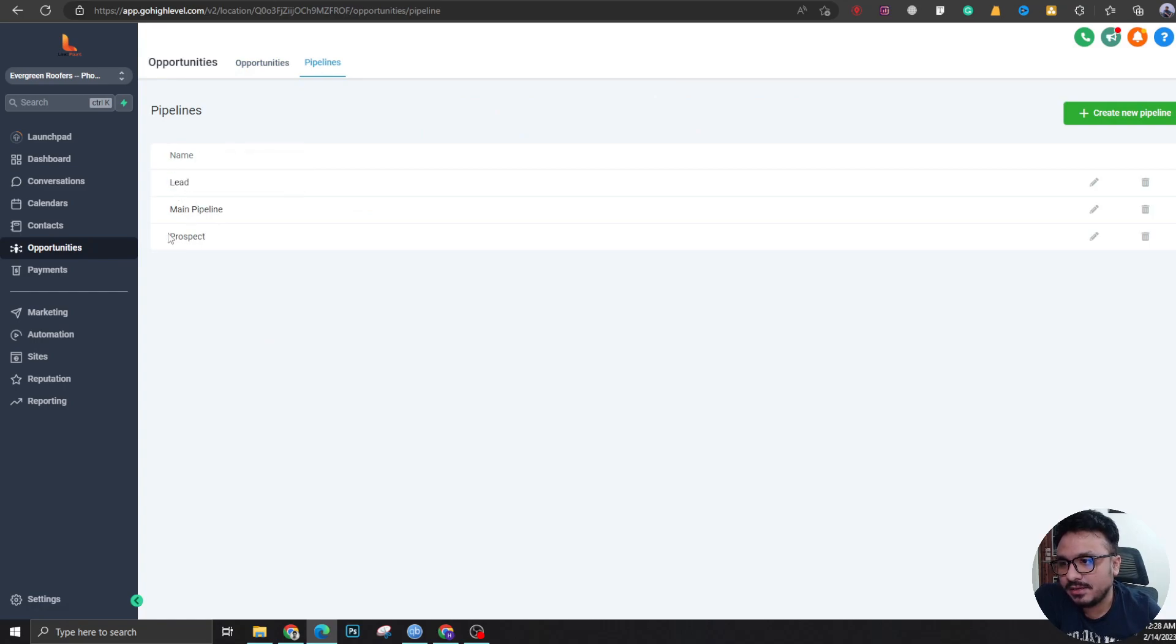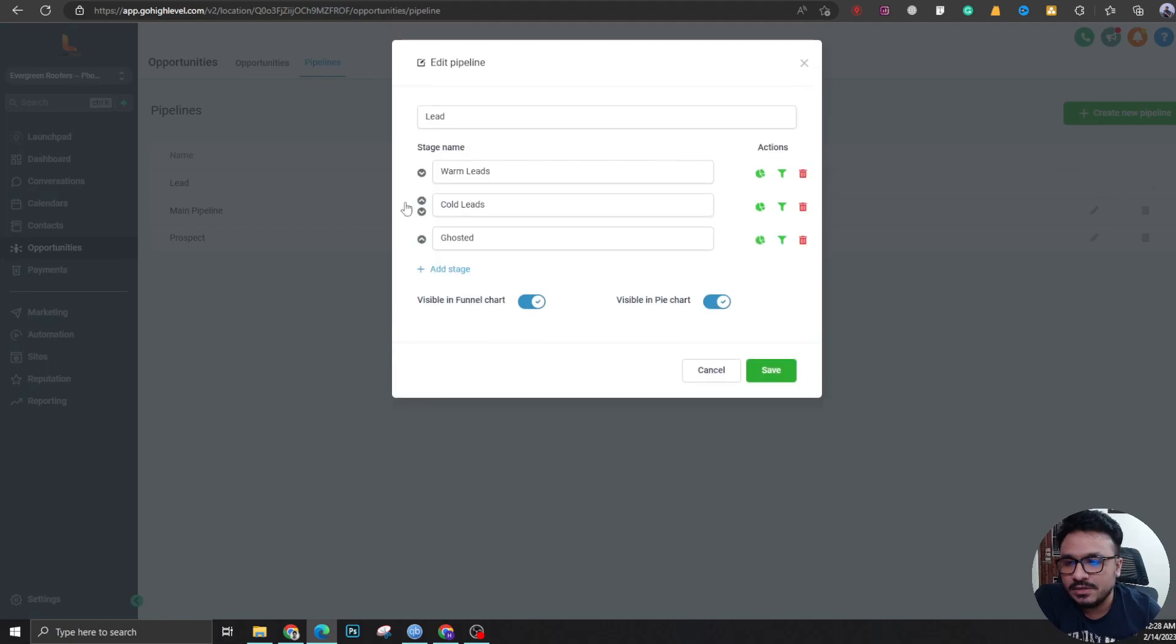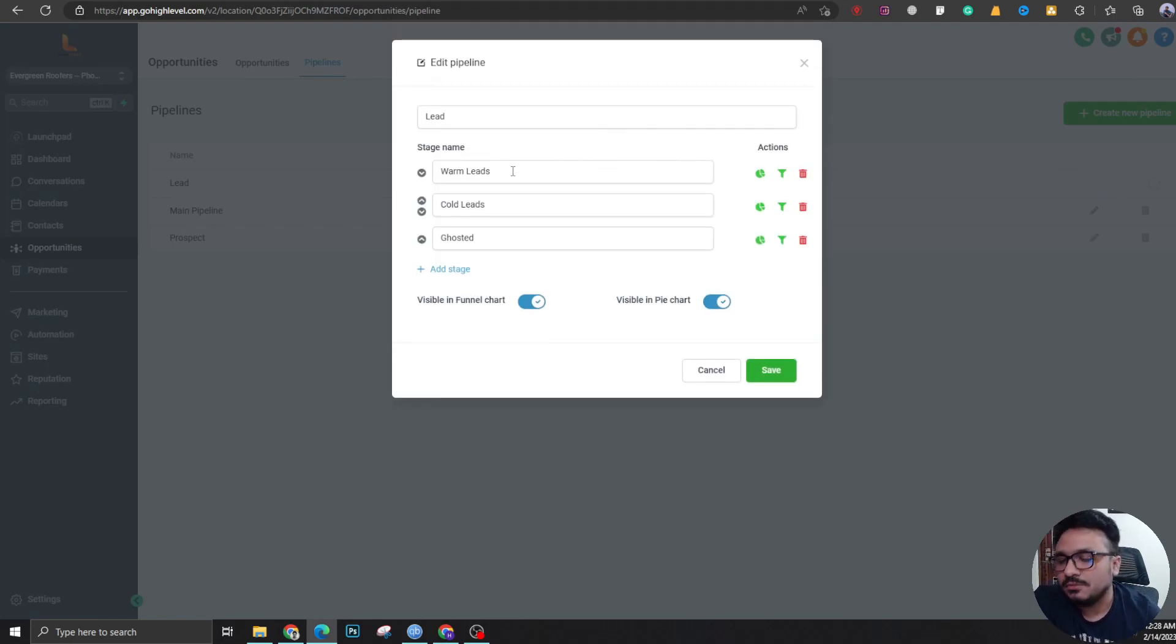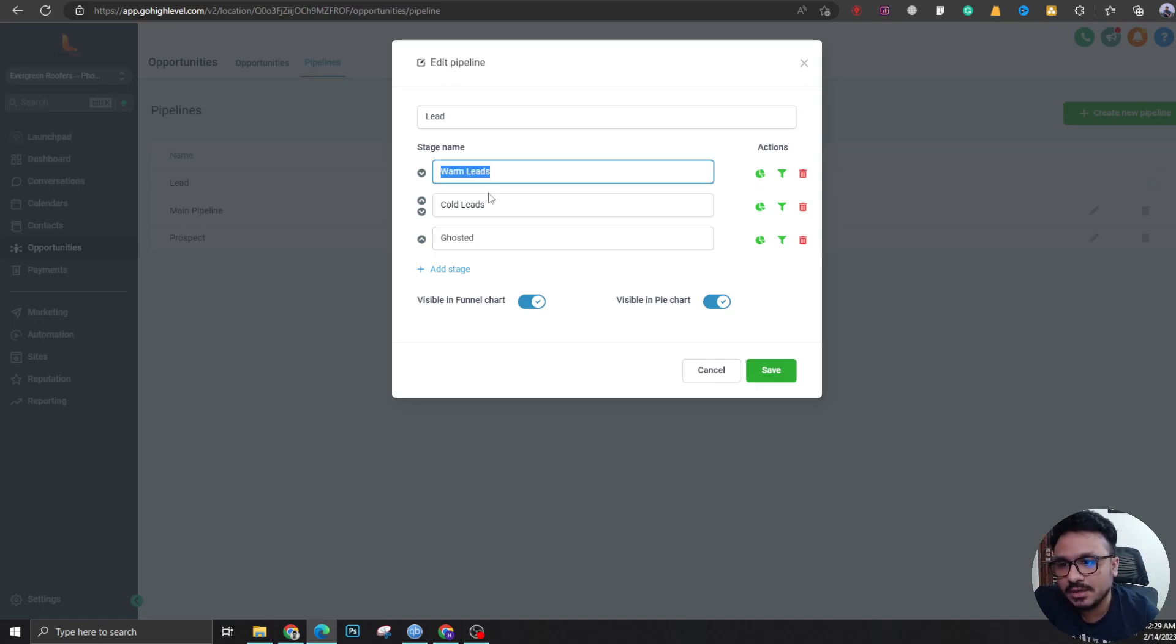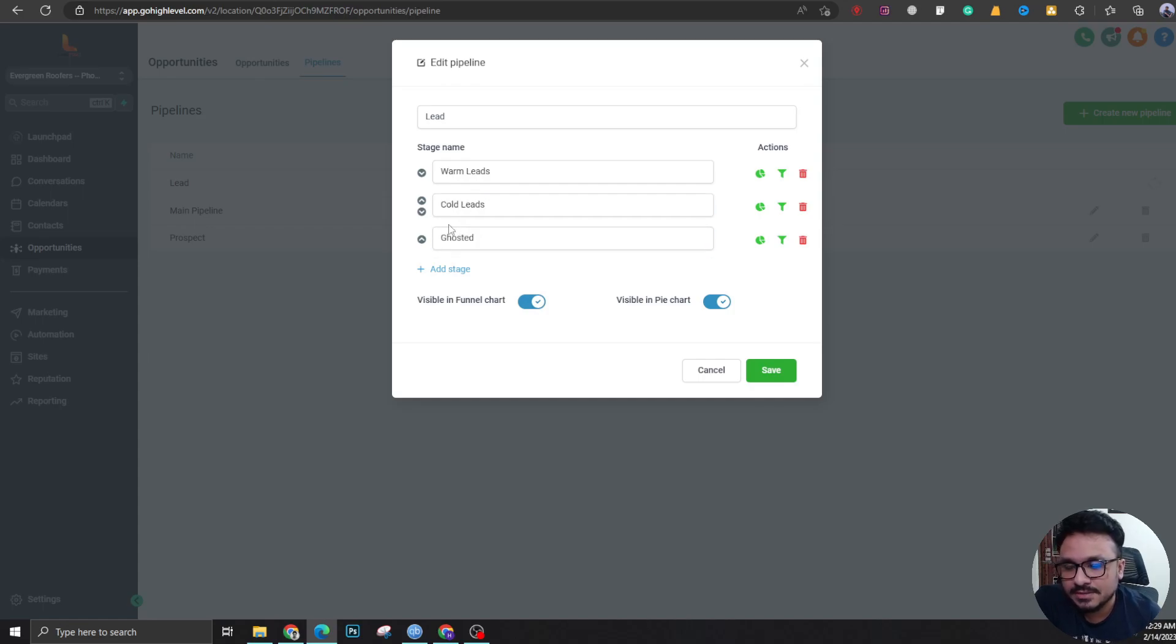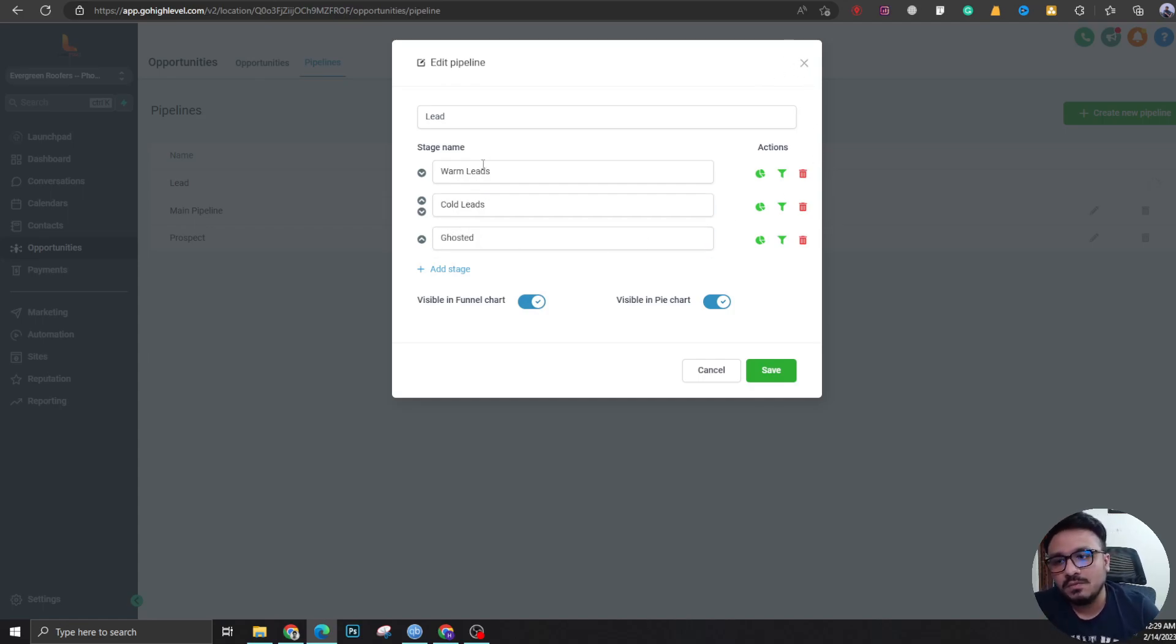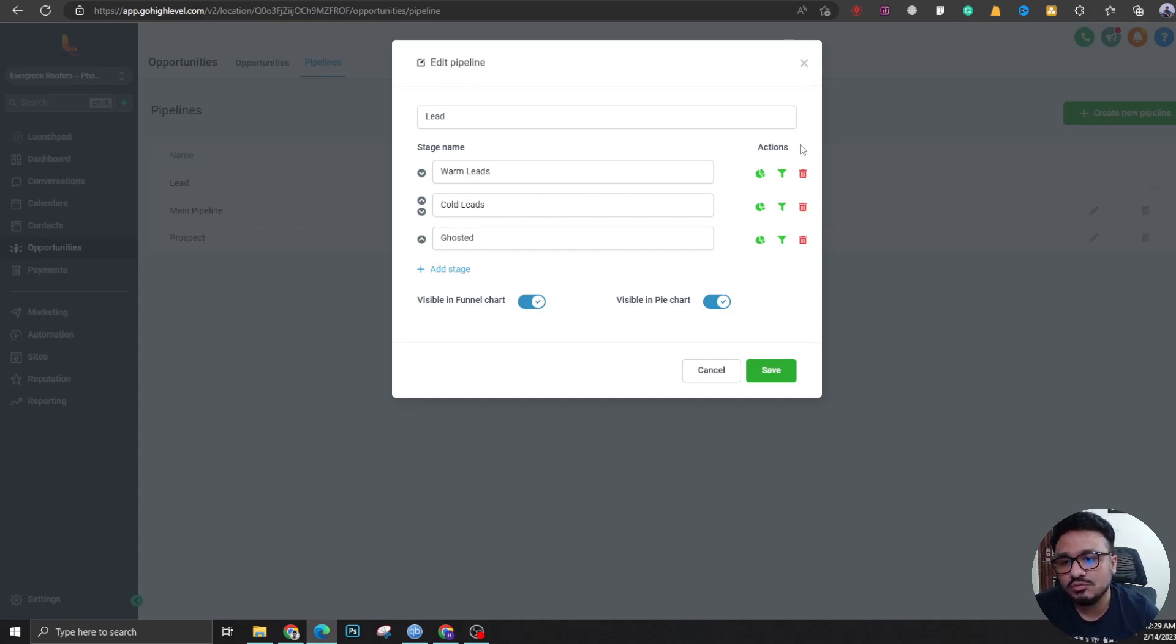Let's go to lead pipeline and see what are the stages here. There's warm leads, cold leads, and ghosted. As you can see by the name, here will be the warm leads as opportunities, cold leads, and ghosted as the name suggests. Now I want any of these opportunities from any of these stages...